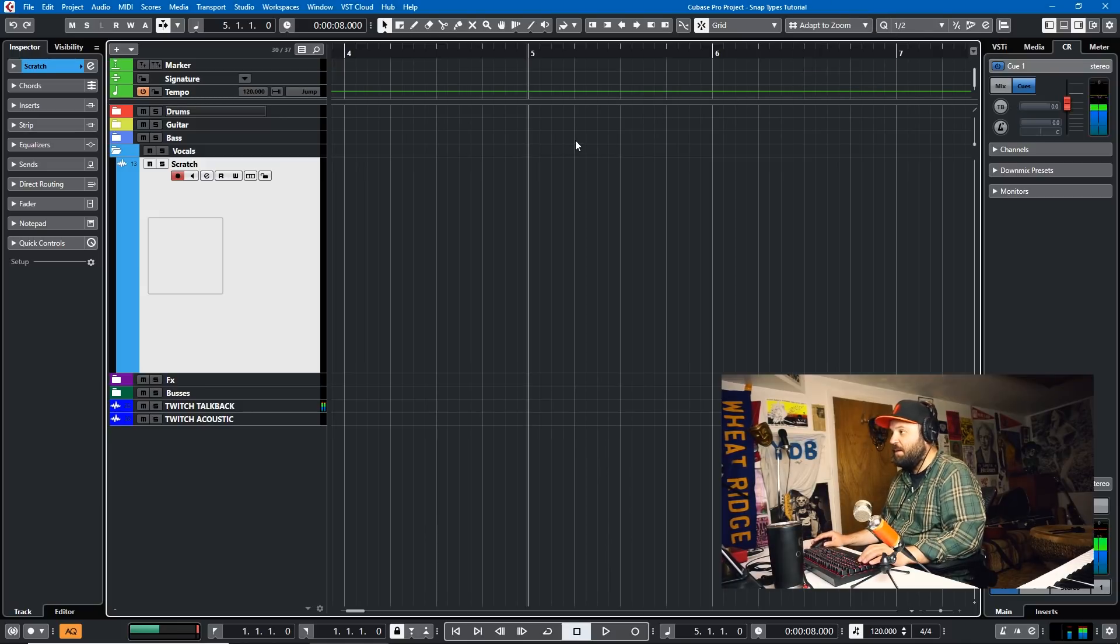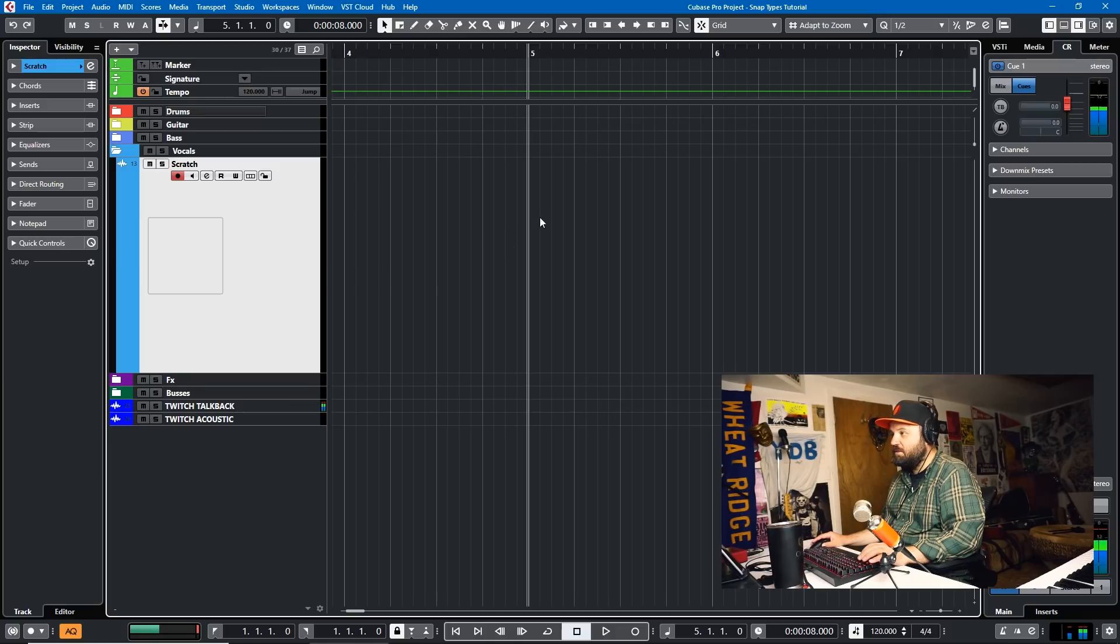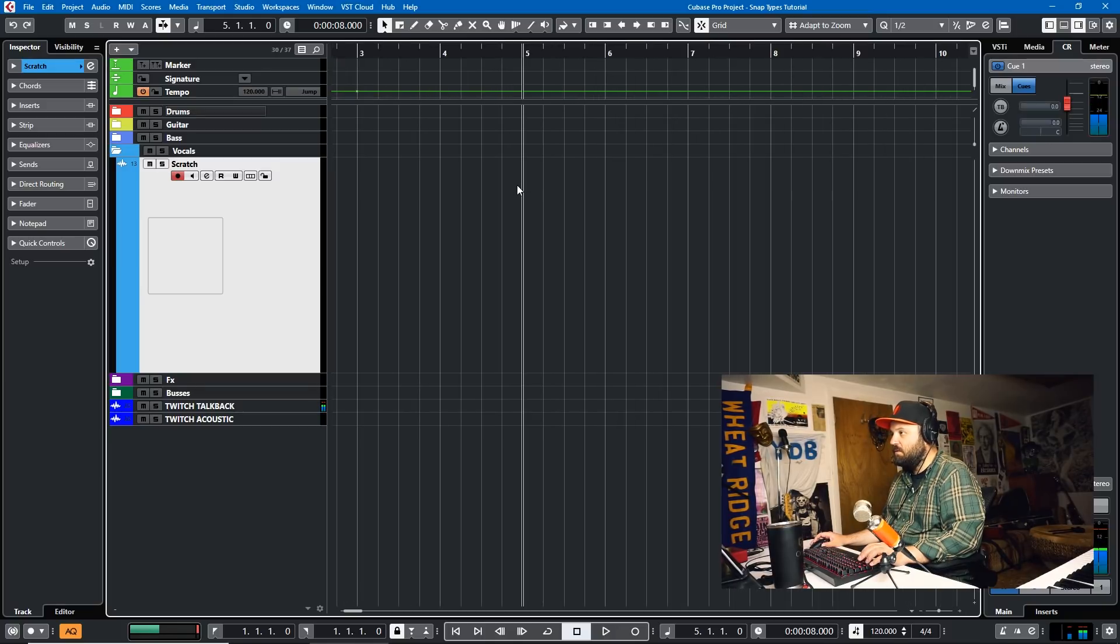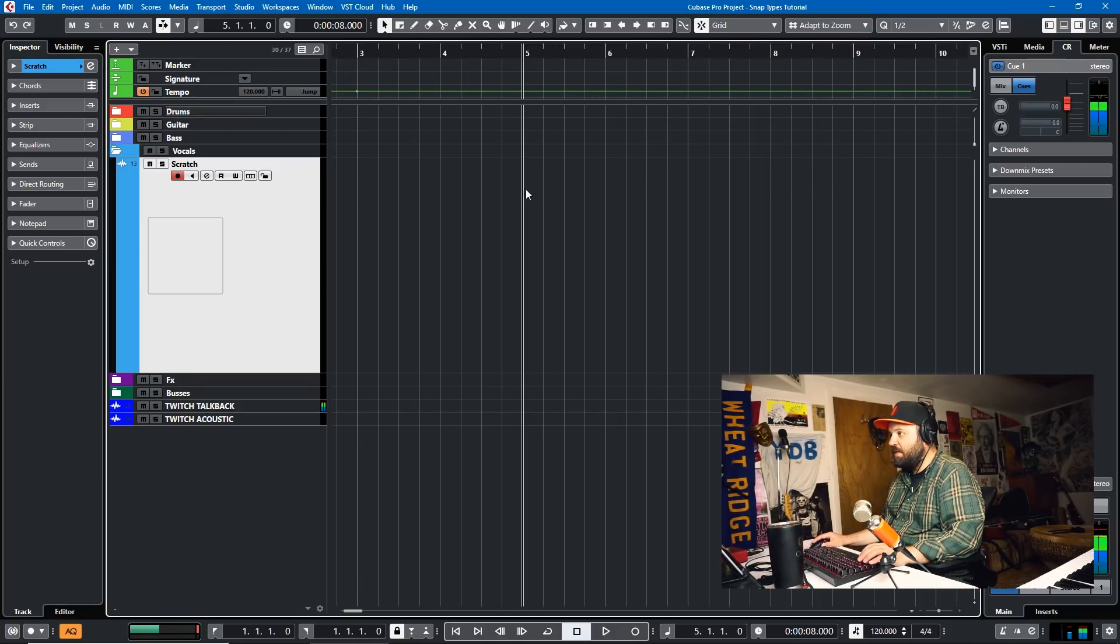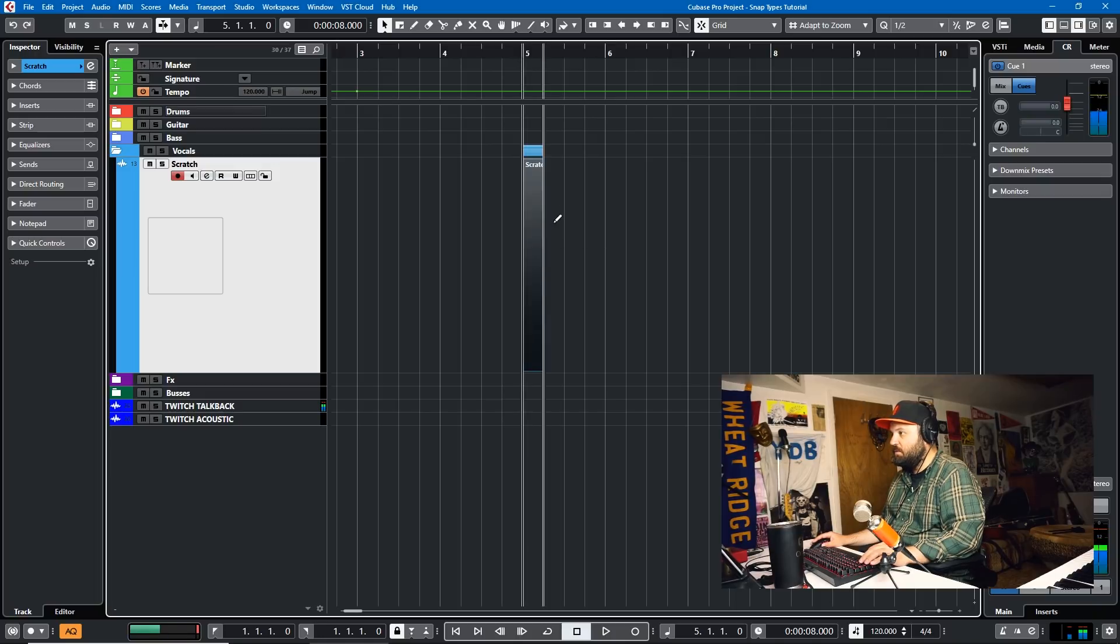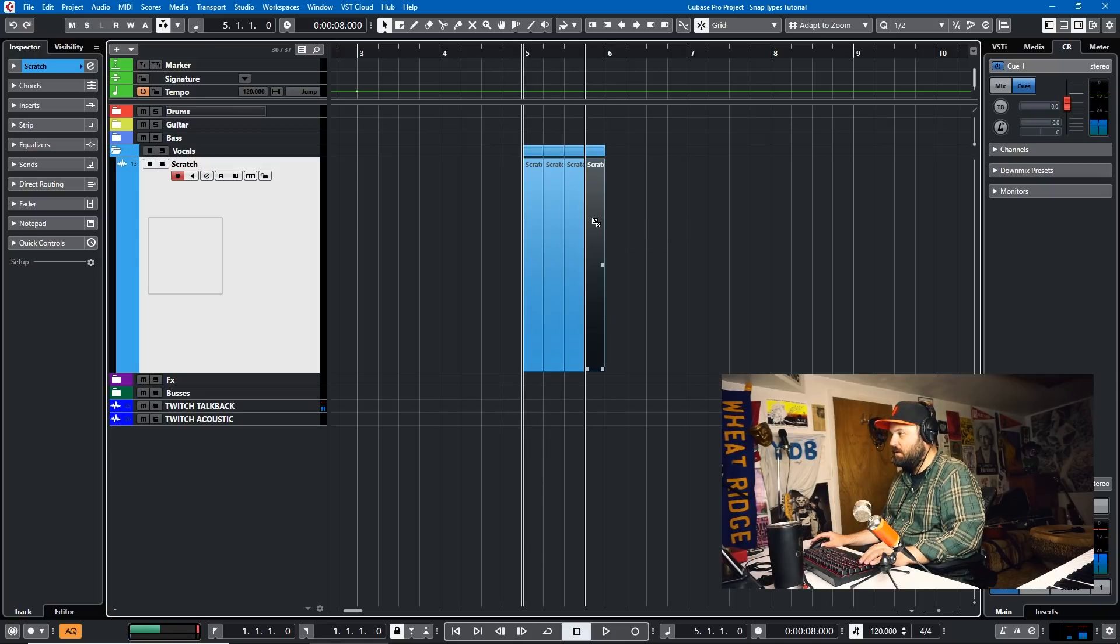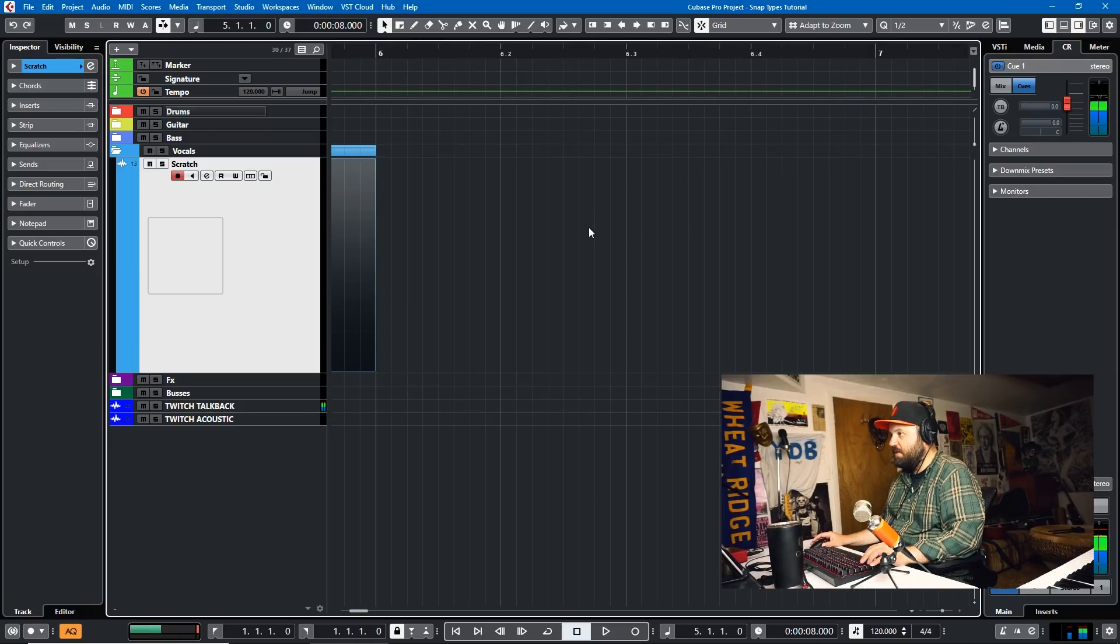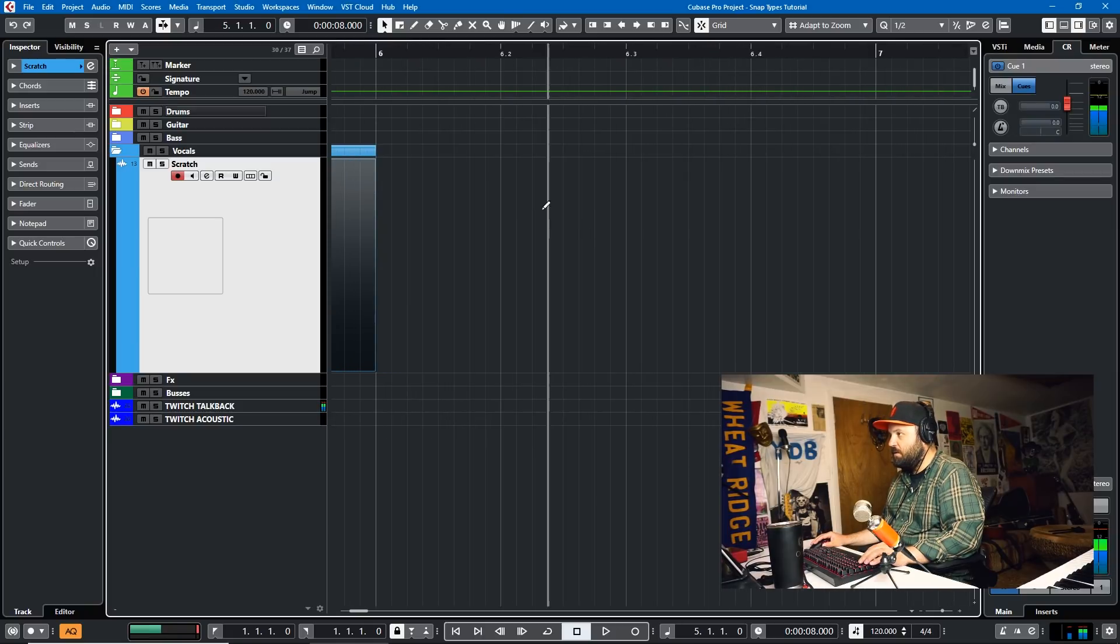And then also there's Adapt to Zoom. I don't use this, but this could be very powerful. If you're zoomed out, you can see there the Grid is quarter notes. So it'll just put in quarter notes. But if you zoom in, the Grid gets more fidelity.